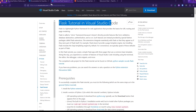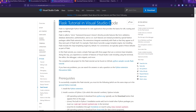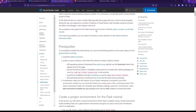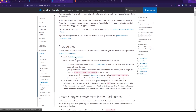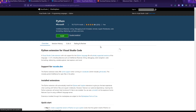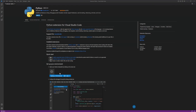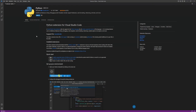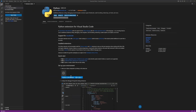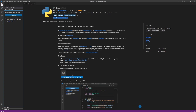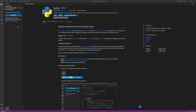Go to code.visualstudio.com/docs/python/tutorial/flask — you can find it on Google. We're going to follow a couple of steps here to install the Python extension. Click on Python, click Install, and it will open inside your Visual Studio Code. Then just click Install.